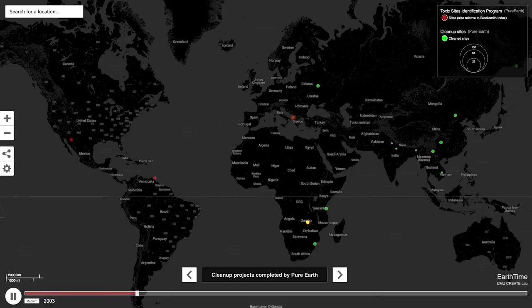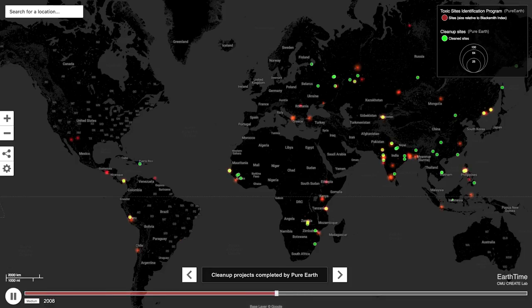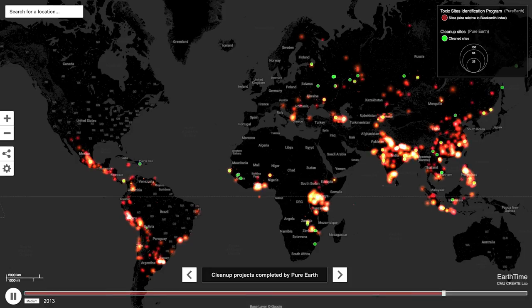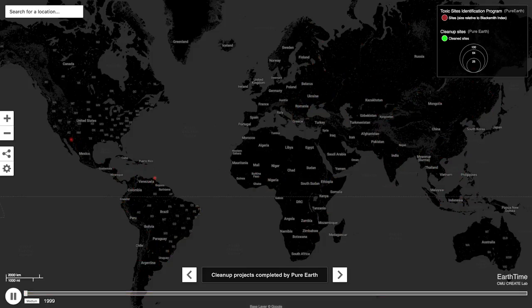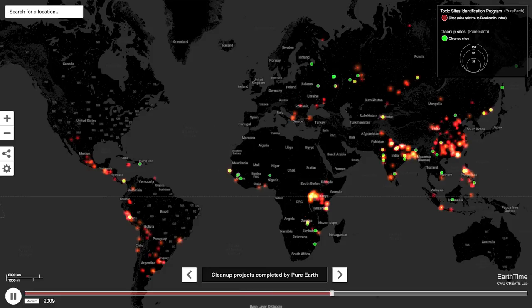Last year, U.S. philanthropic private monies exceeded $350 billion. The amount that went into dealing with pollution and environmental health? $70 million. So we've forgotten about this problem.